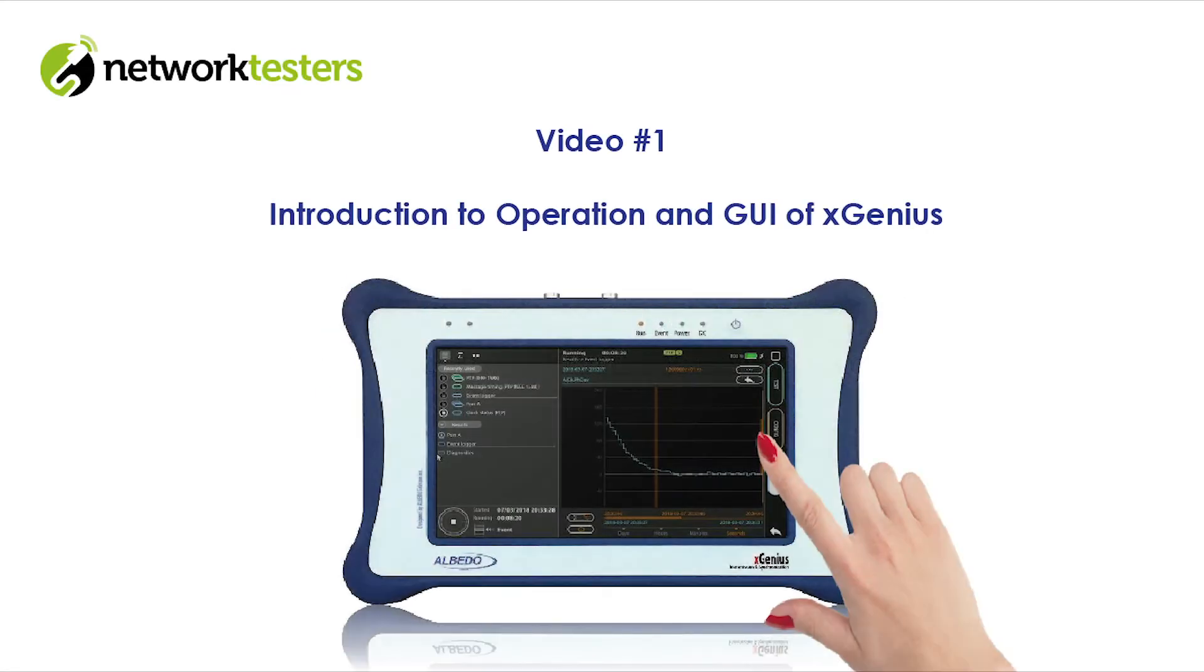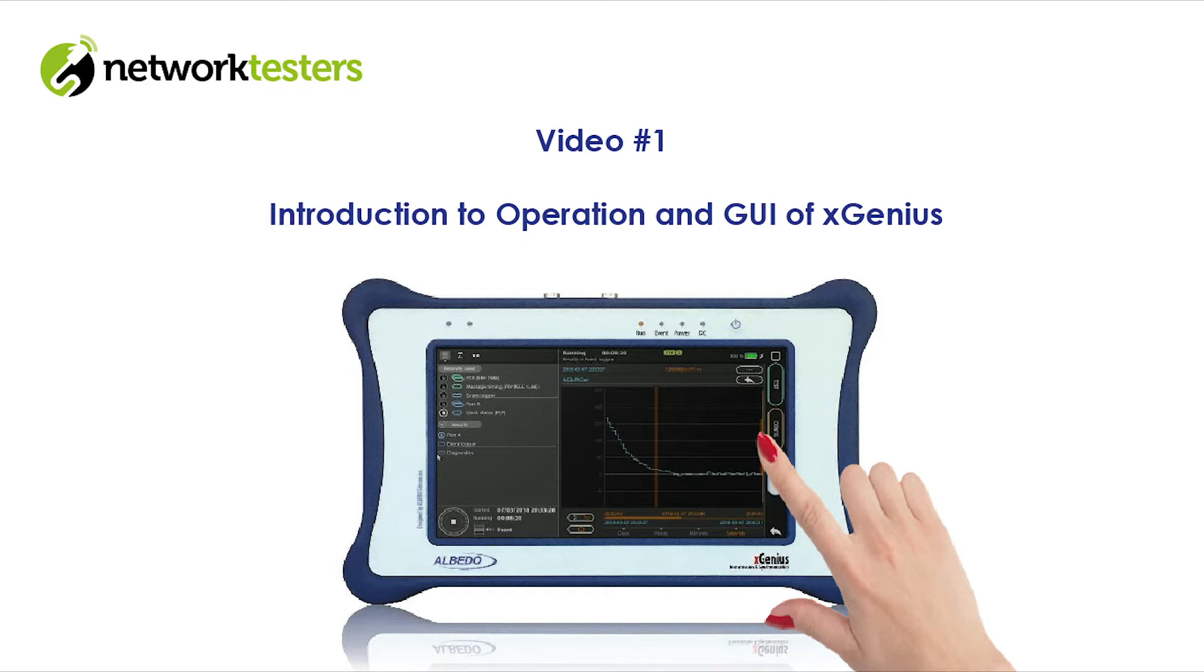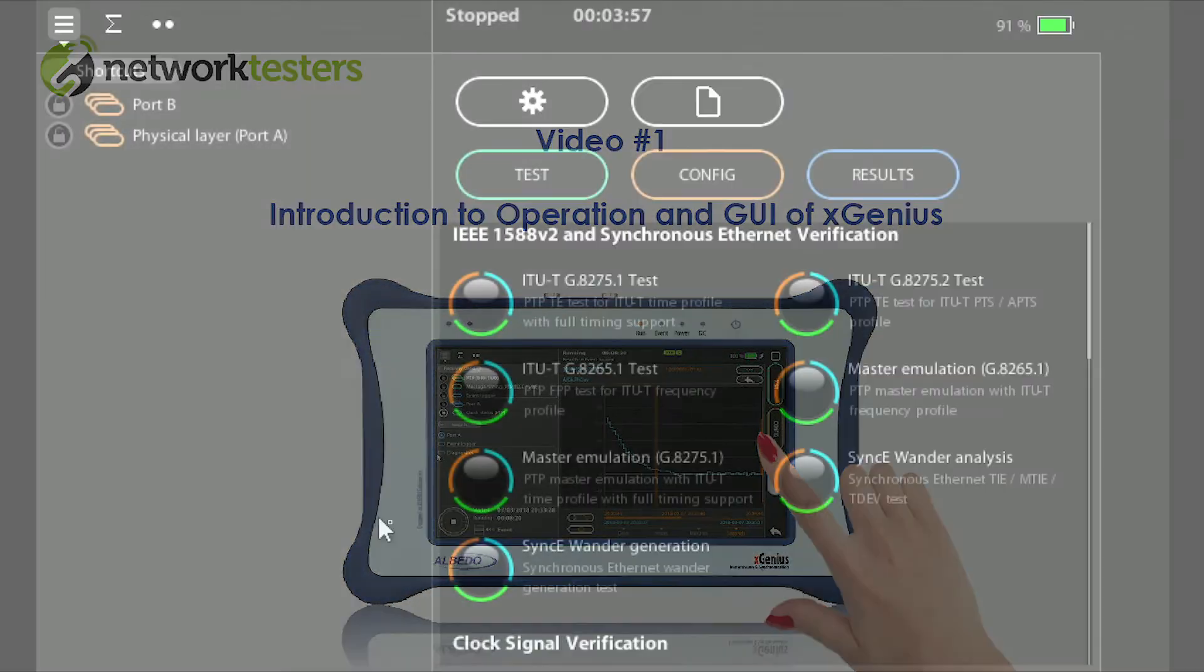This is the first video in a series of new videos about the Albedo Telecom XGenius. The objective of this video is to provide an overview of the operation and graphical user interface and will hopefully be useful to those who have never used the product previously.